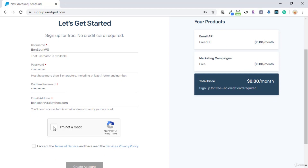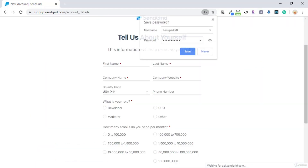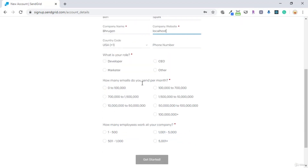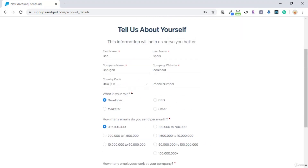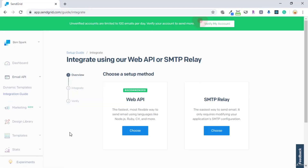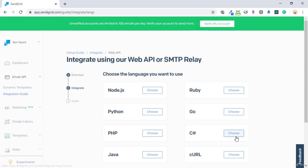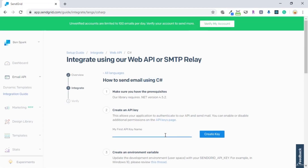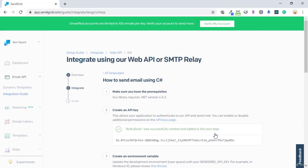We will register for an email, accept the terms and create an account. We'll enter a few pieces of information and get started. We will integrate using the Web API, hit start, and choose C#. Here we just need to give it a name, so we'll call this Bulky Book and create a key.